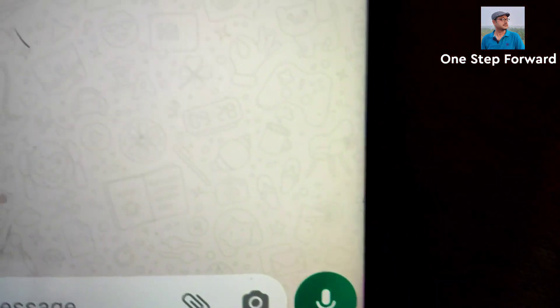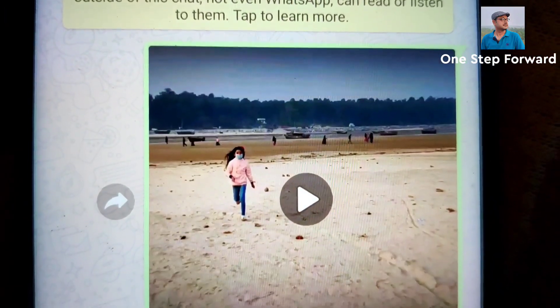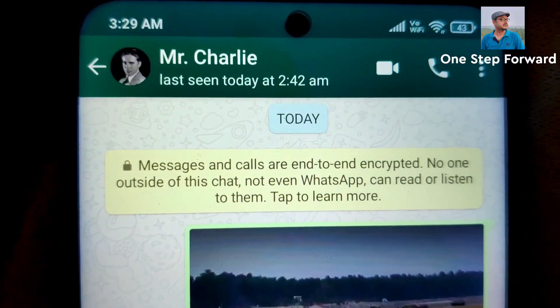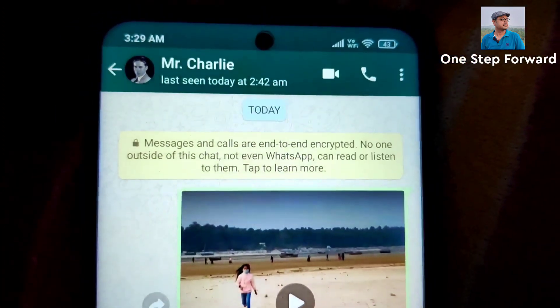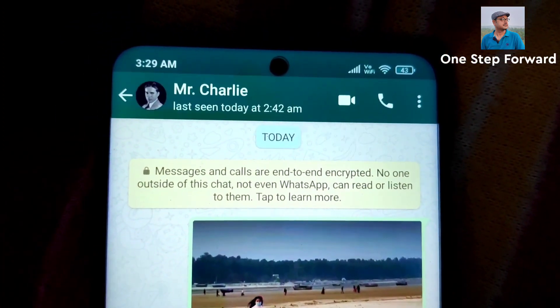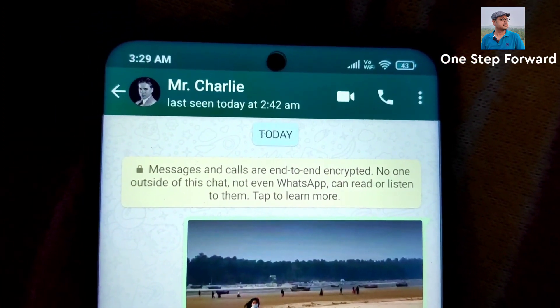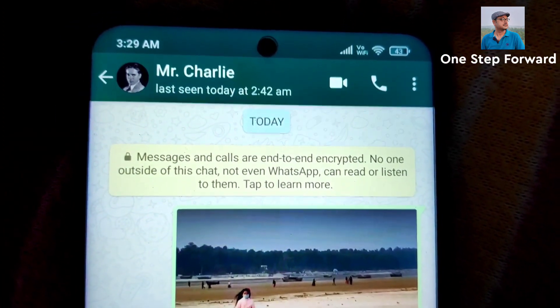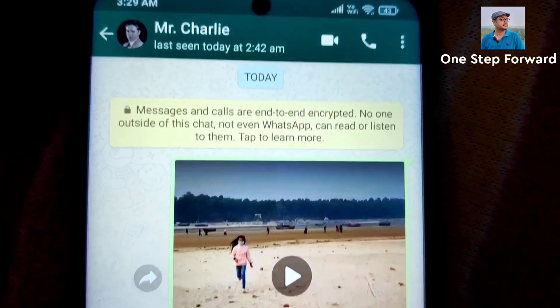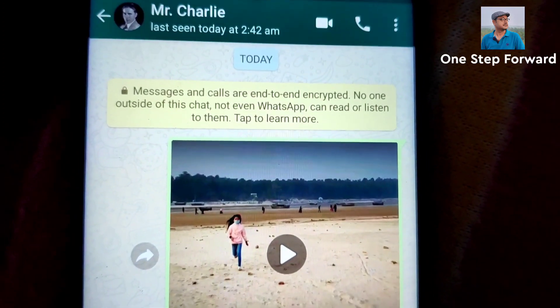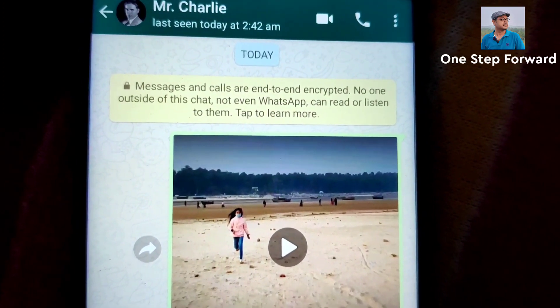Now send it — just click on this. Now my friend, see it has been sent. Now let me open Mr. Charlie's WhatsApp and see whether he has got the muted video or not.